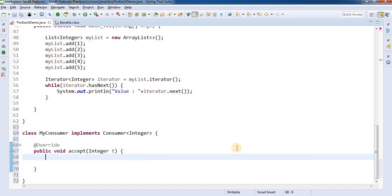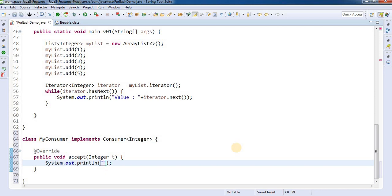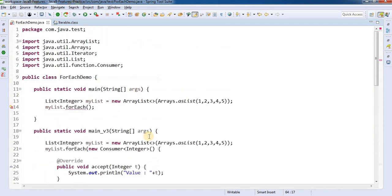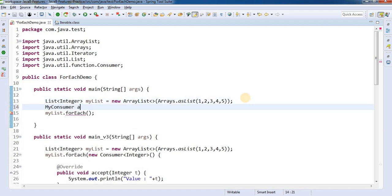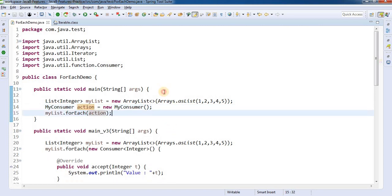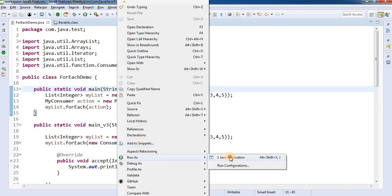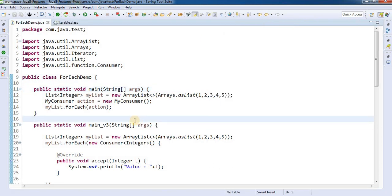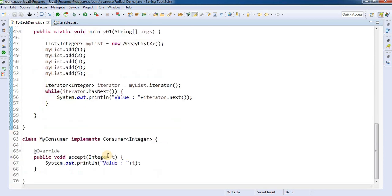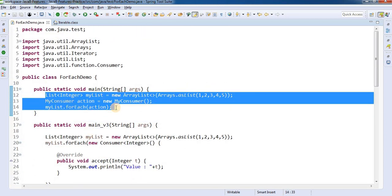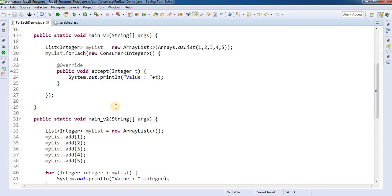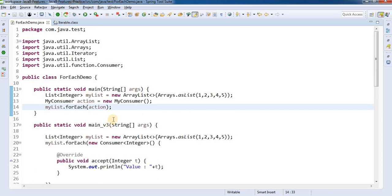We implement the accept() method, which takes a parameter of type Integer, and do System.out.println or whatever operation we need. Then we create an instance: action = new MyConsumer() and pass that reference to forEach(). You can see the code is reduced further. If you run this we get the same output. Using a separate consumer class can make your code more structured.